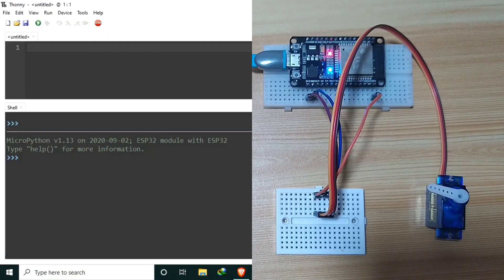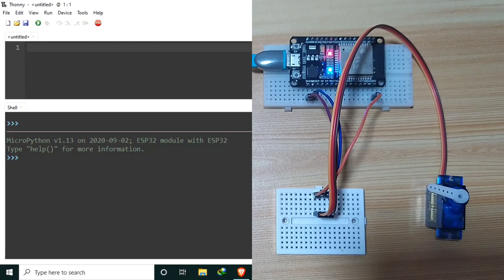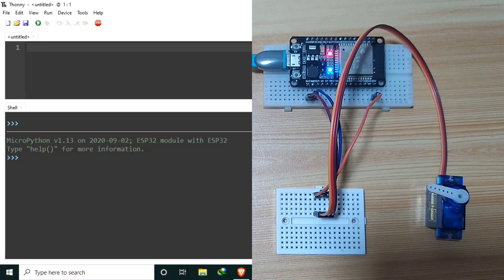In the previous video, we learned the basics of PWM, which stands for pulse width modulation. We learned that by using PWM, we can generate an artificial analog signal by varying the width of a digital signal. In this video, we will explore another example application of PWM, which is controlling the angle of rotation of a servo motor using MicroPython.